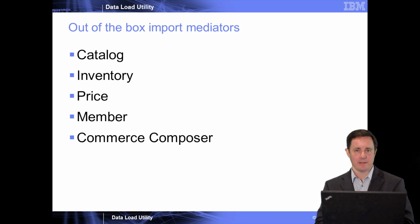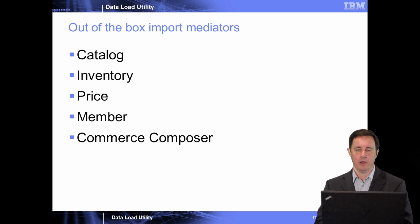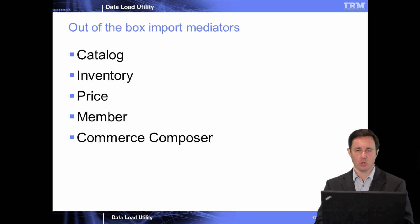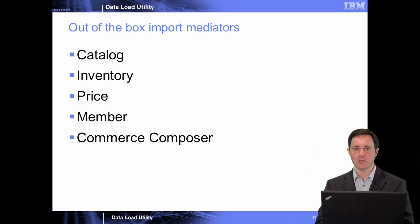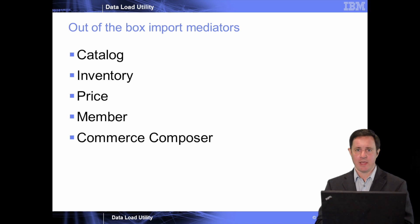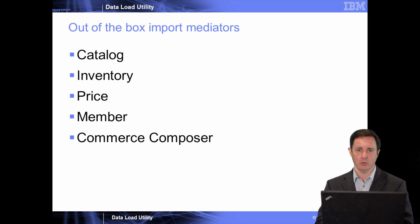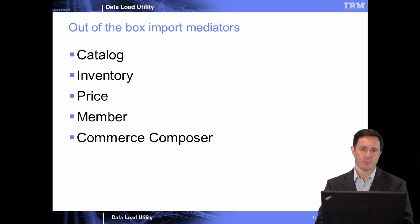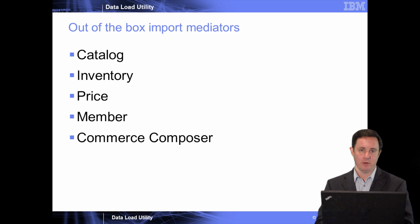So out of the box, WebSphere Commerce comes with a bunch of pre-configured mediators and configuration files. Meaning, if your ERP system or your back-end system can actually export a common delimited file in the out-of-the-box format, you really have no development or configuration needed. And the files and tools available within the WebSphere Commerce toolkit should just work as is. So some of the things that come out of the box are catalog, inventory, price, membership, and Commerce Composer.